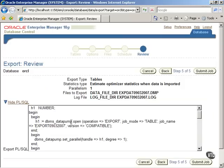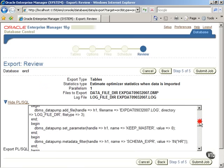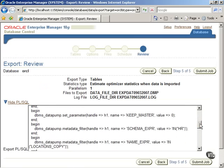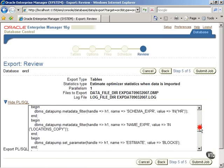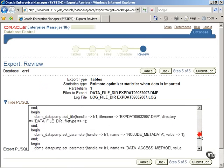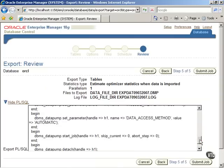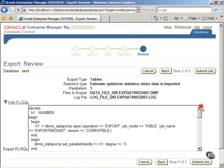Scroll down and notice the program lines which will open or start the data pump and other statements. After you have finished reviewing these, click on the Submit Job button.